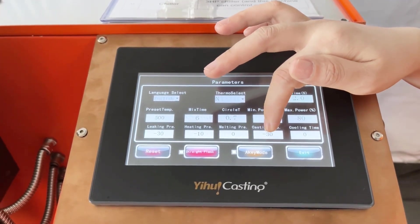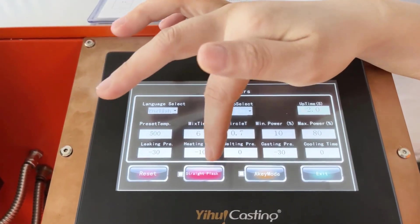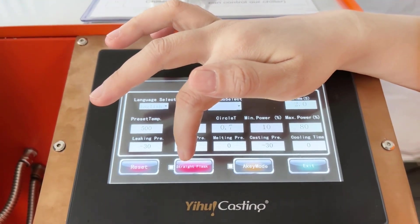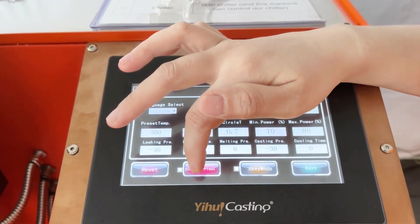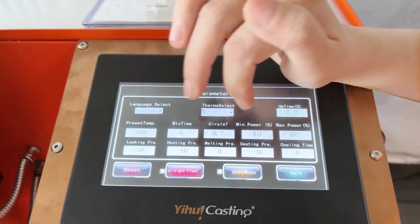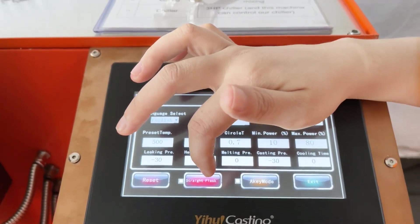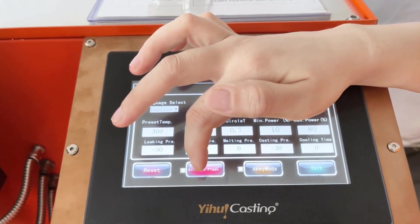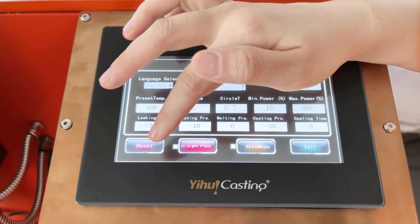If you want faster casting speed, we increase this value a little bit more. And here is the straight flask. Straight flask is only used when we do the flask without a flange. If we use a flask with a flange, we don't use this function. So to explain again: the straight flask function is for flasks without a flange. If we use a flask with a flange, we don't select this function.